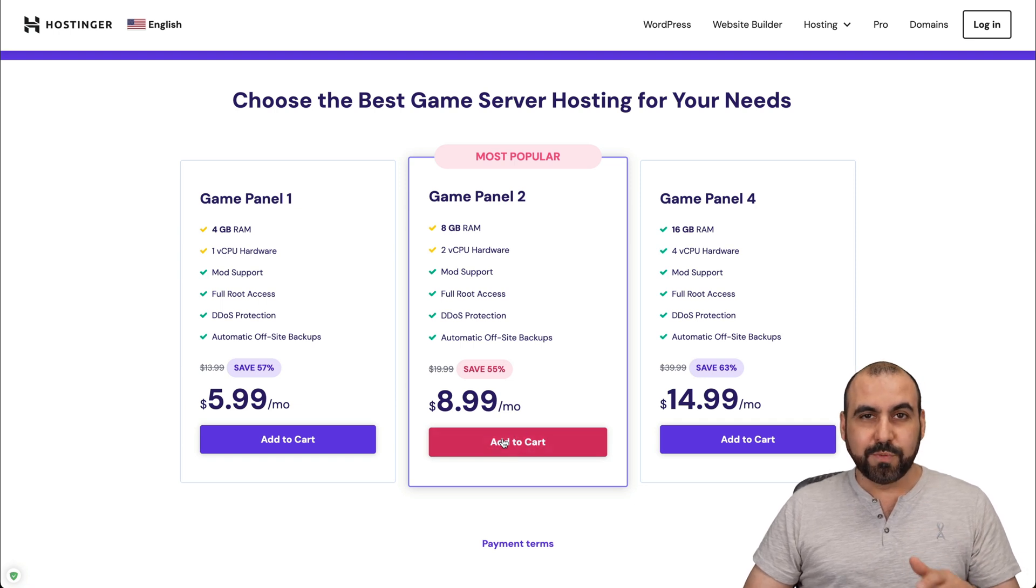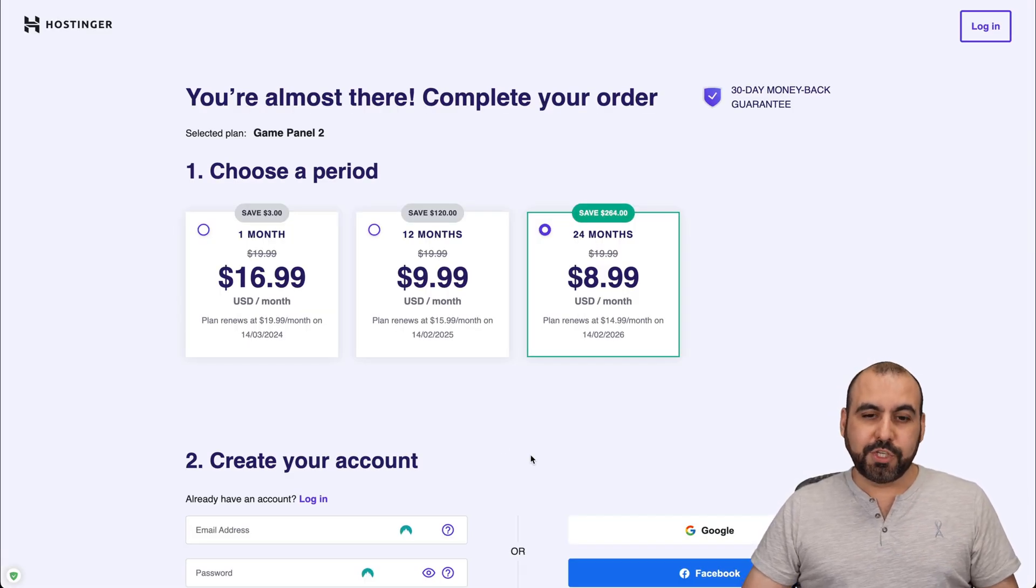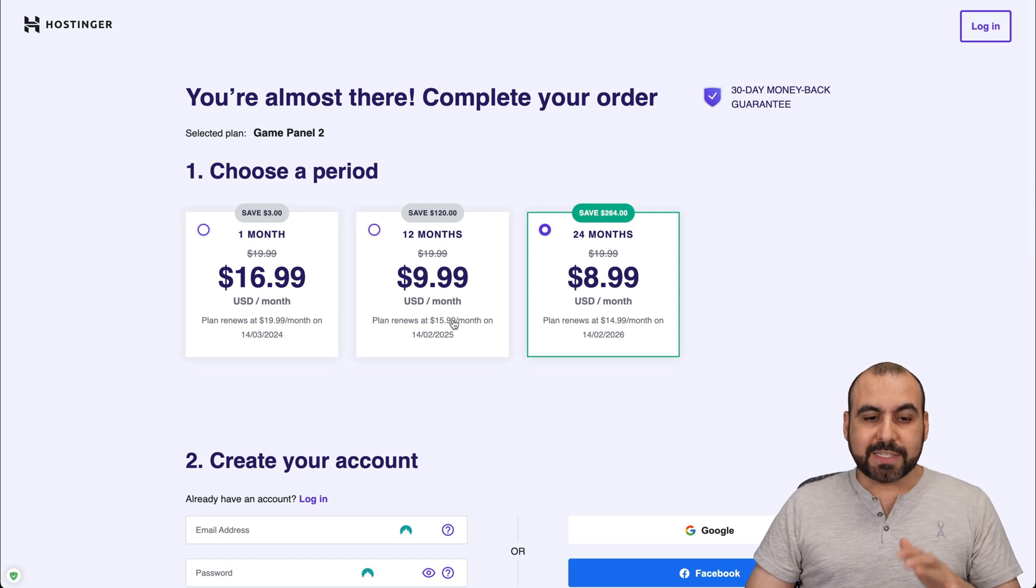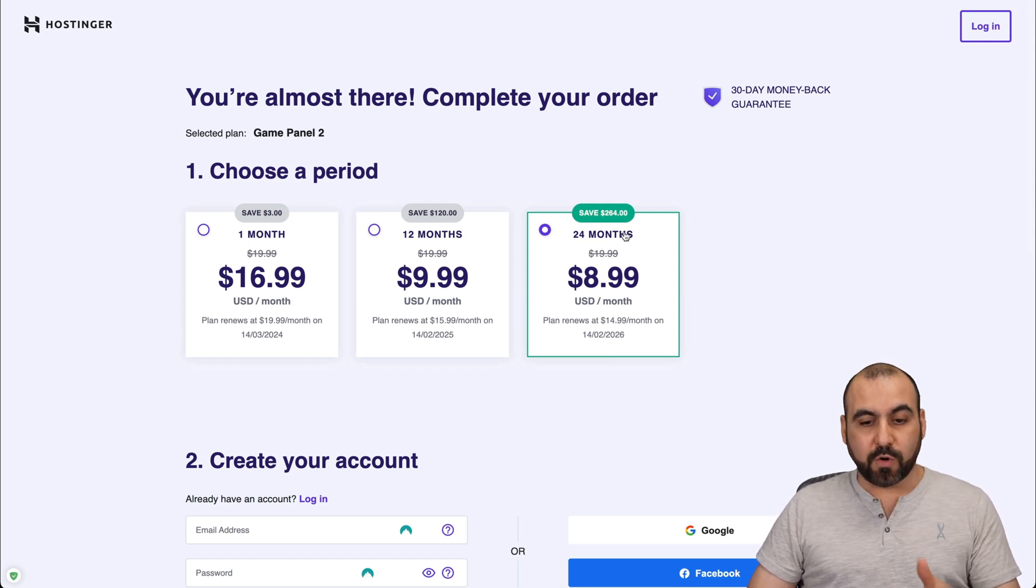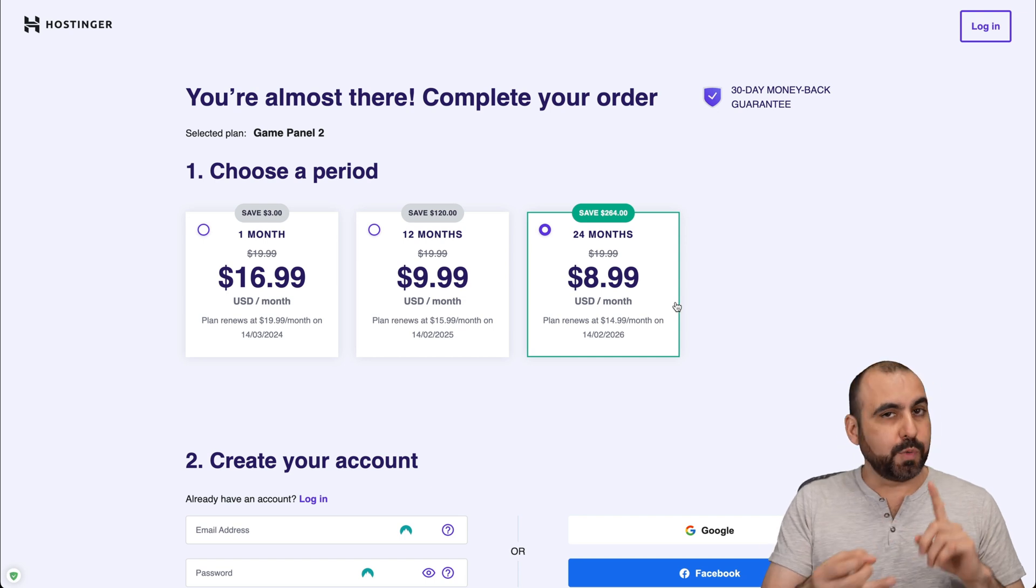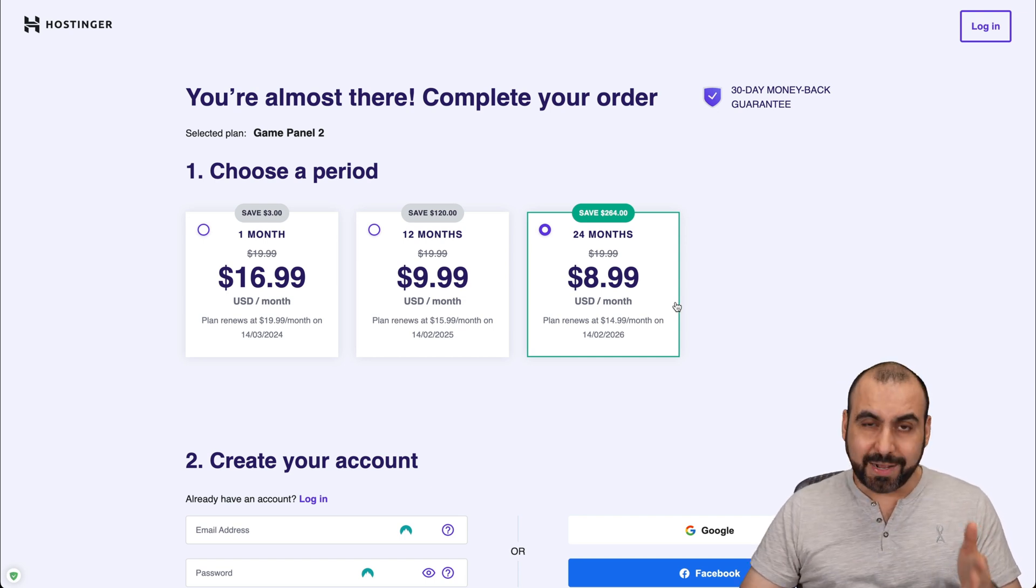I want to show you now, once you're here, you're going to select the amount of months that you want to lock in the price for. I recommend 24 months. You lock in the lowest price, lowest renewal price. Plus, you're good to go for 24 months.